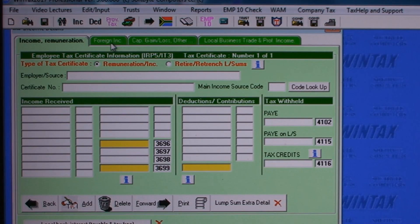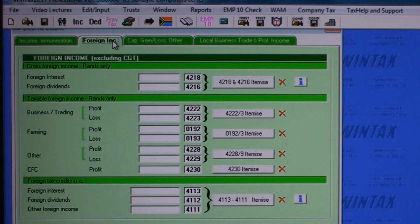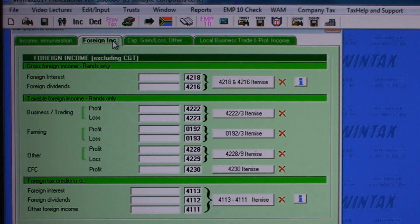Clicking on the Foreign Income tab, Wintax caters for foreign income, applies the taxable amounts of foreign dividends earned, calculates the section 6(quat) amounts and foreign tax credit amounts etc.